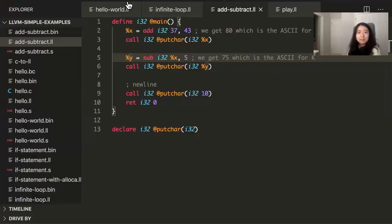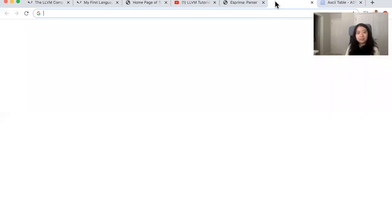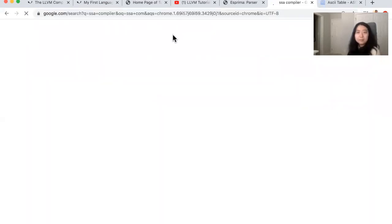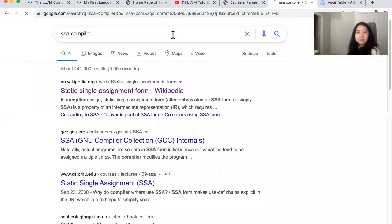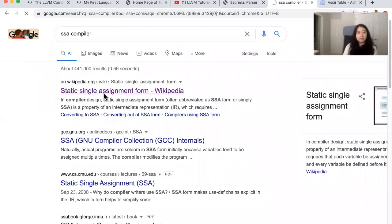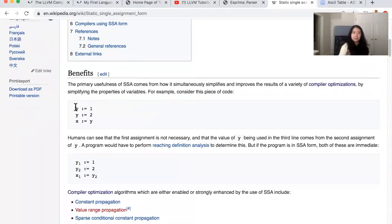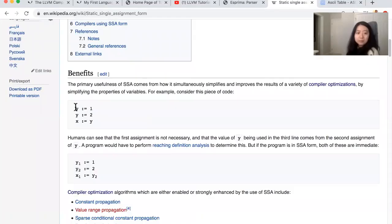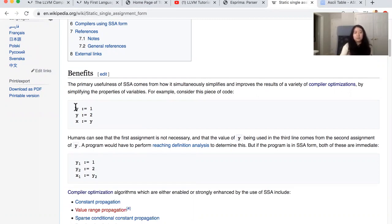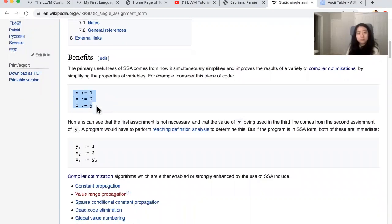But all variables in LLVM are immutable, it turns out. There's this concept called SSA, which stands for static single assignment form, which the LLVM language adheres to. So basically, in static assignment form, every single variable can only be assigned to once, which is nice for functional programming languages and immutable languages.